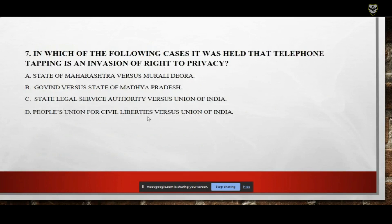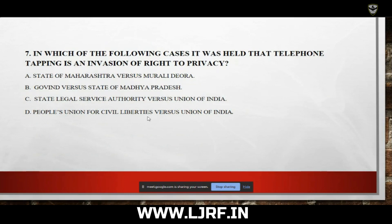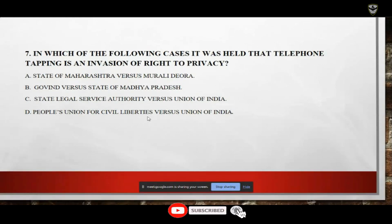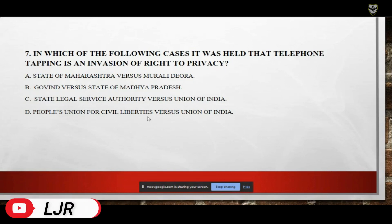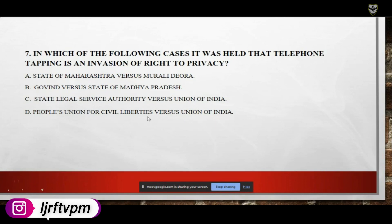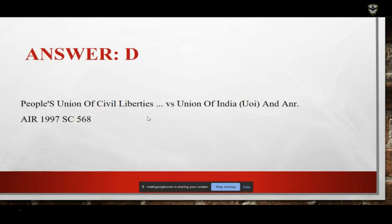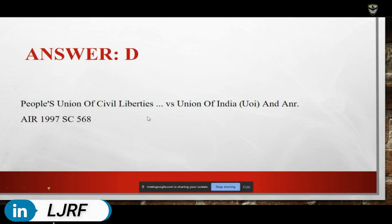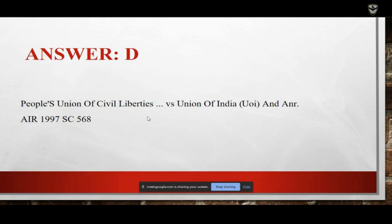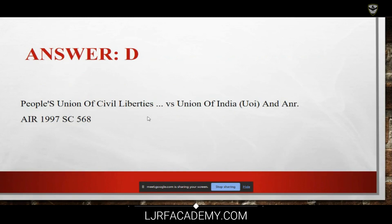Next question: in which of the following cases was it held that telephone tapping is an invasion of the right to privacy? Options: A — State of Maharashtra versus Mural Diora; B — Govind versus State of Madhya Pradesh; C — State Legal Services Authority versus Union of India; D — People's Union for Civil Liberties versus Union of India. The answer is D — People's Union for Civil Liberties versus Union of India, citation AIR 1997 SC 568.